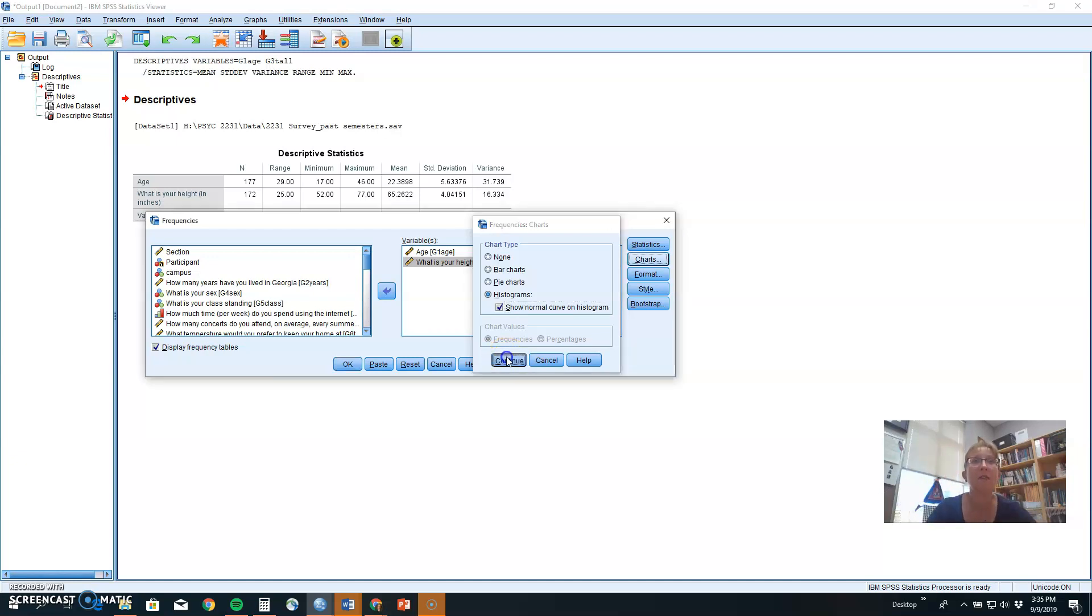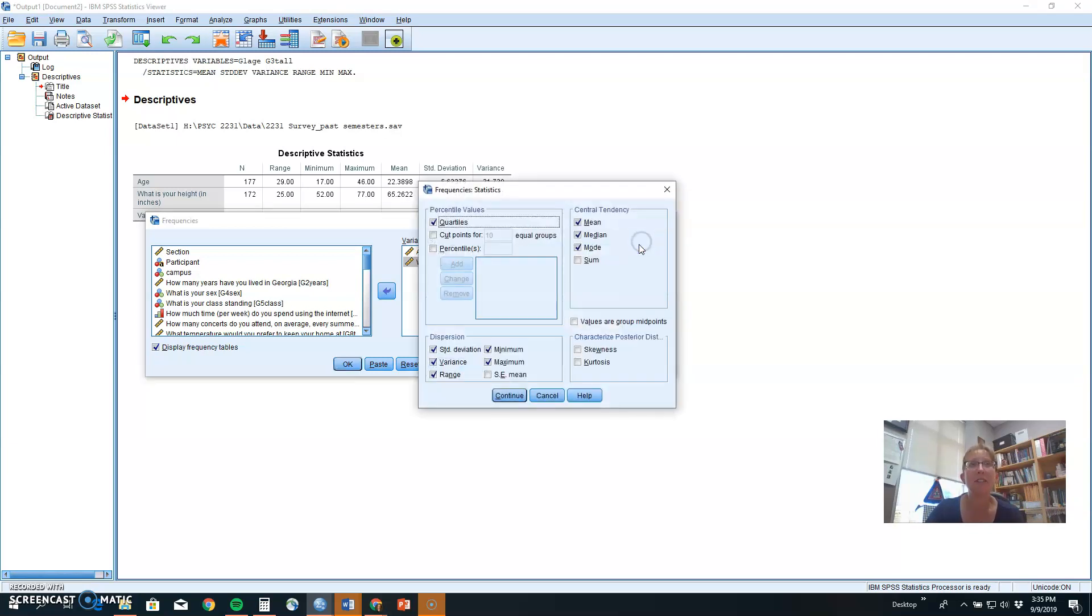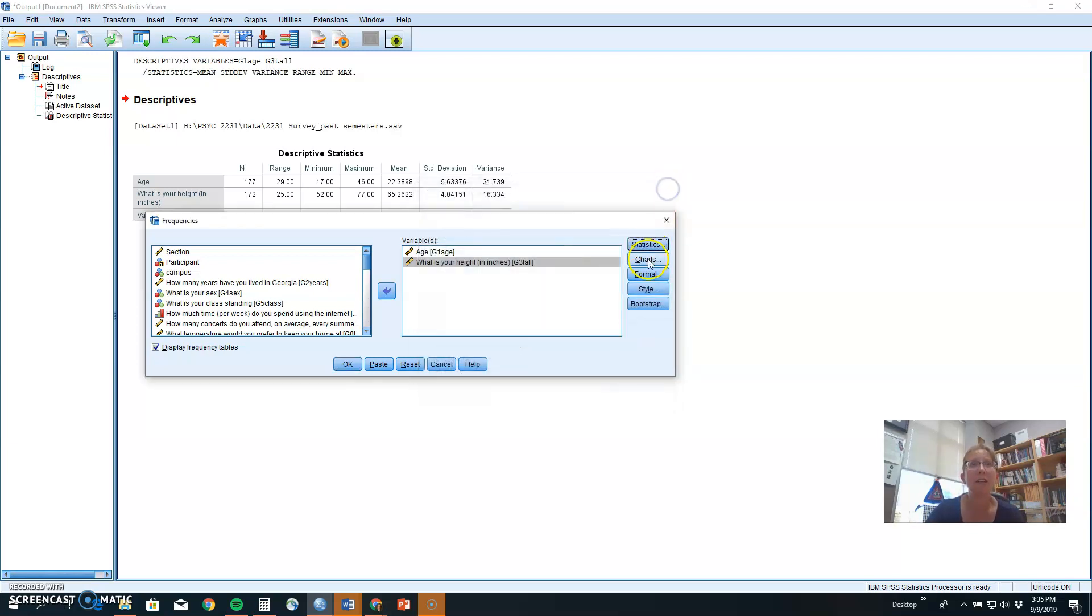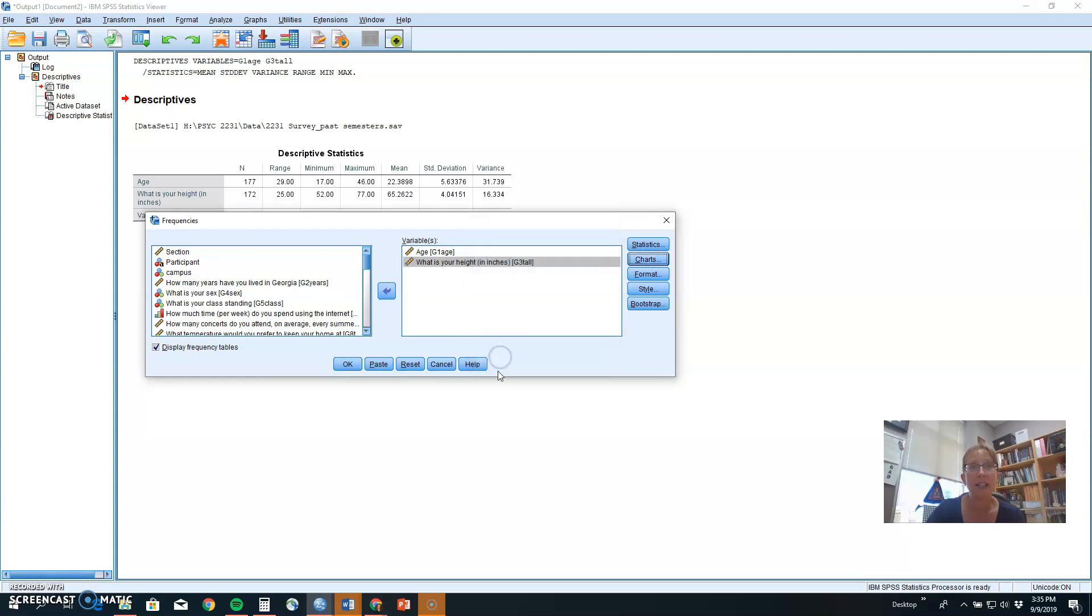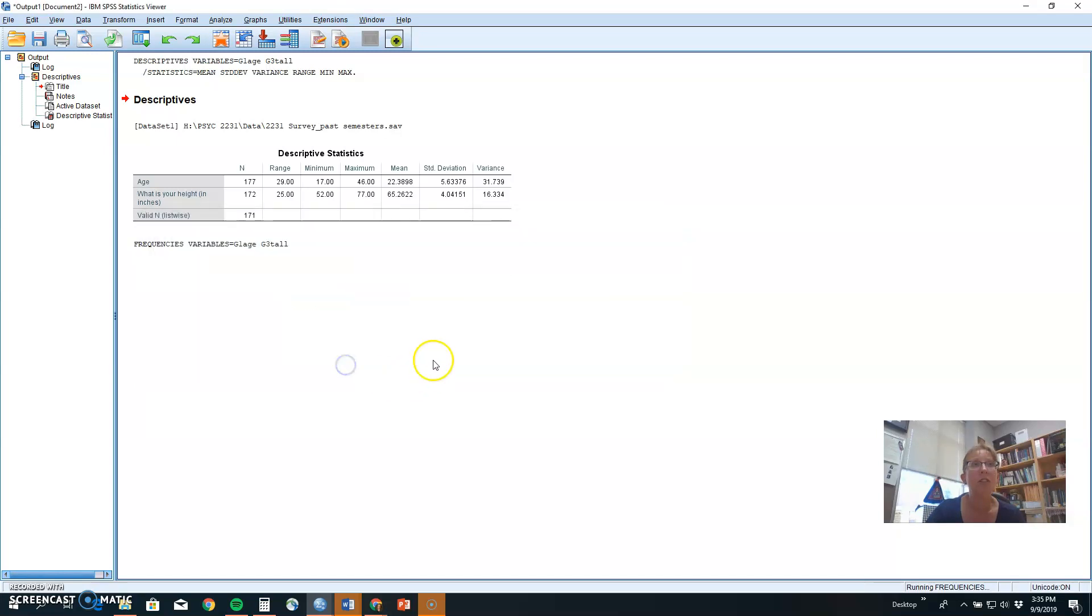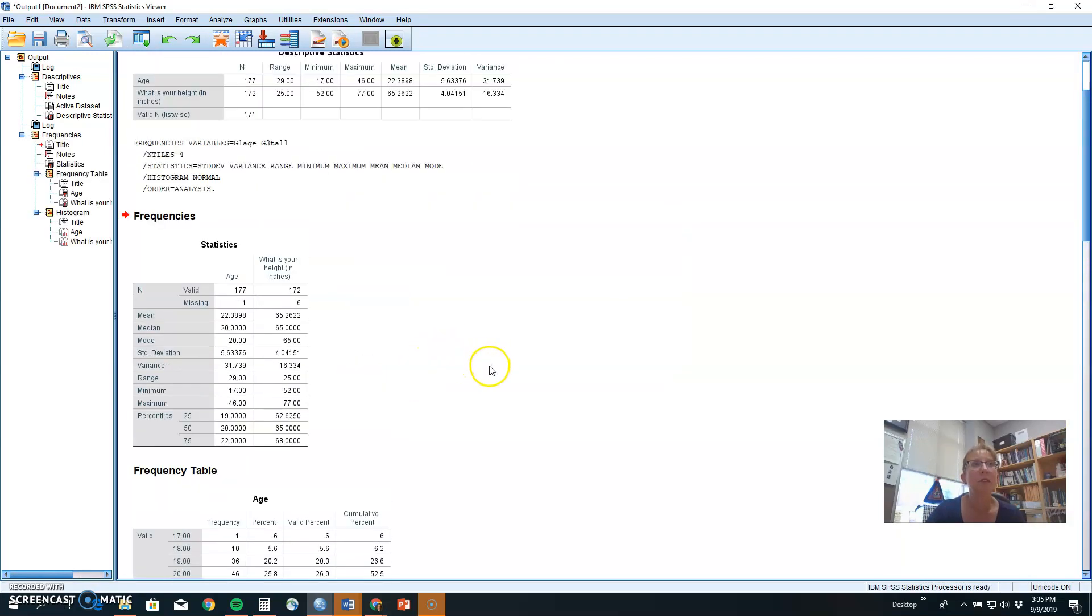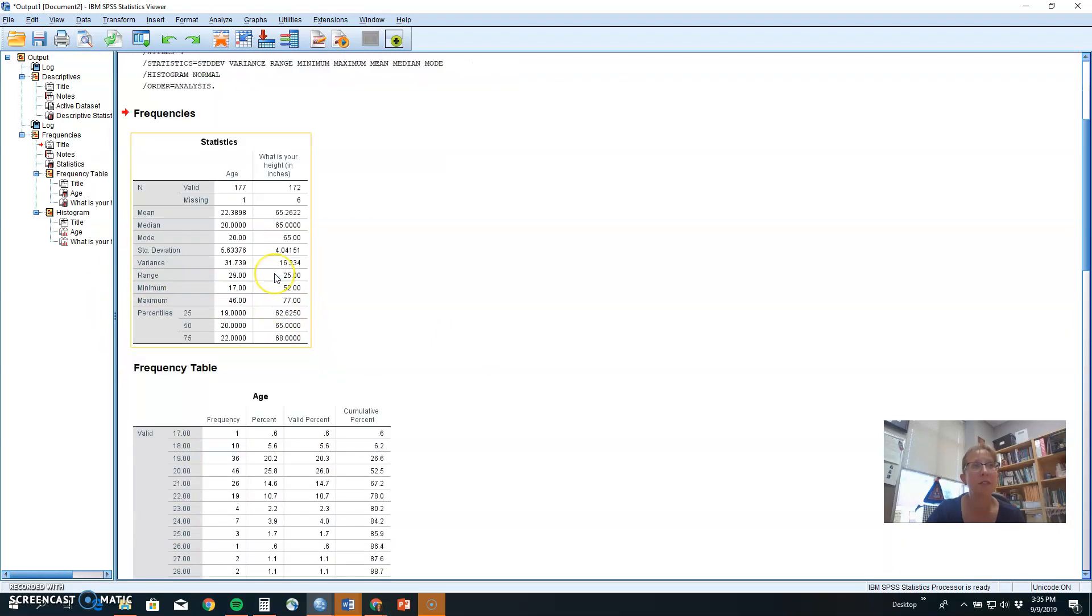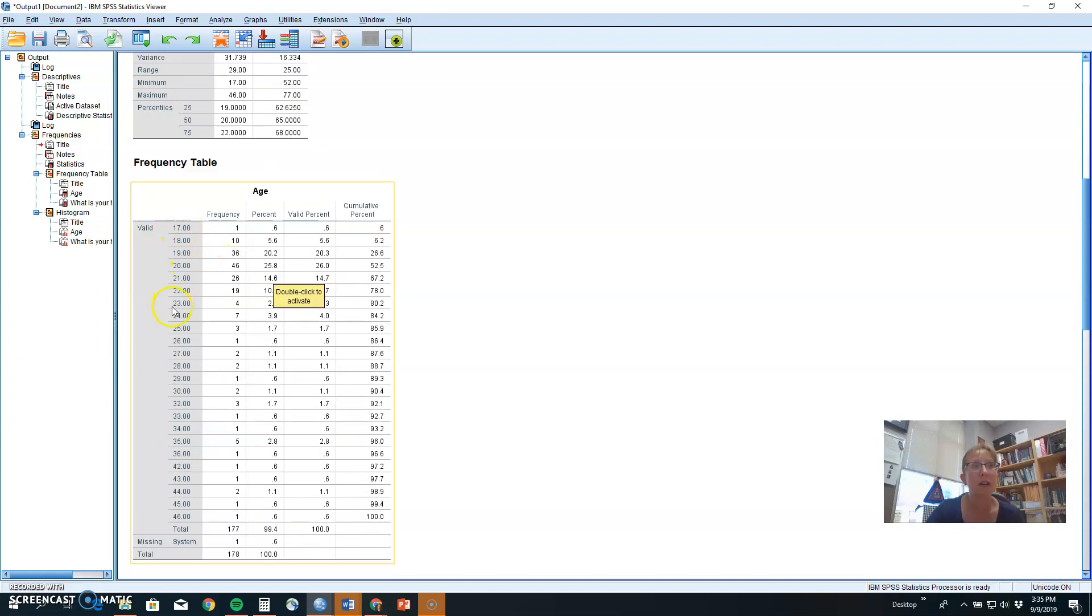So click continue, and to recap, we picked statistics and made some options there. And for charts, in this case, I selected a histogram because, in this case, age is a ratio variable and height is a ratio variable. So a histogram is better than a bar chart. Once you click OK, you will get the statistics that you asked for, for each of the variables.